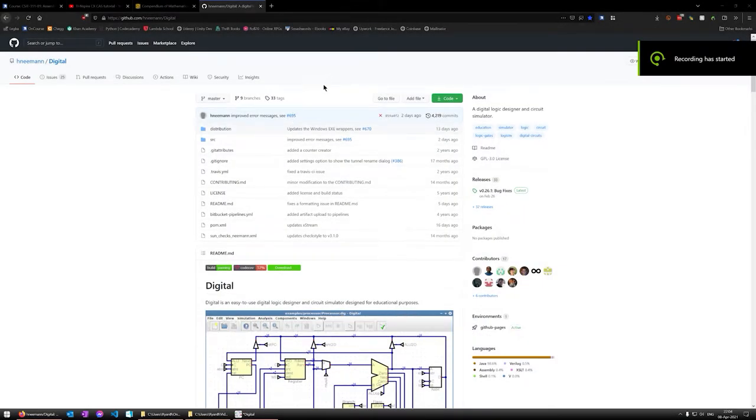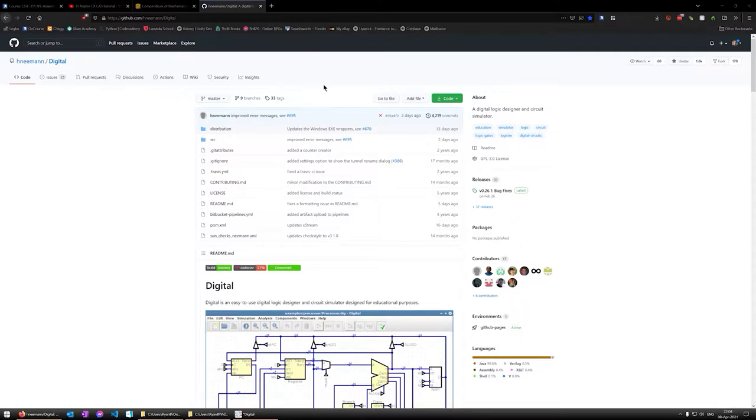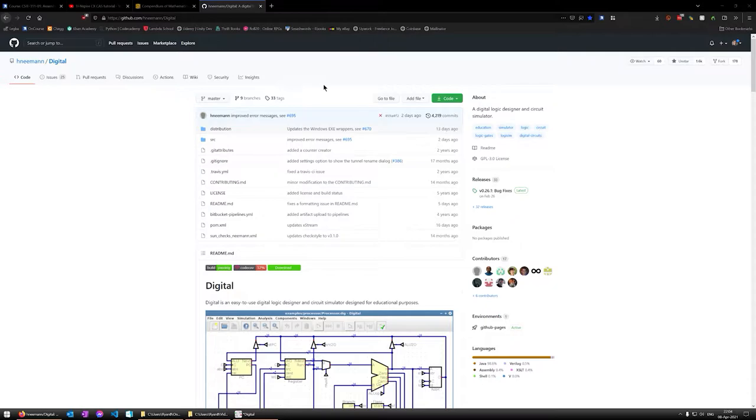Welcome. So today I'm going to be giving a bit of an overview on this program called Digital, which is a digital logic simulator similar to things like Logisim. I in fact originally started with Logisim. I used it for a couple of years.